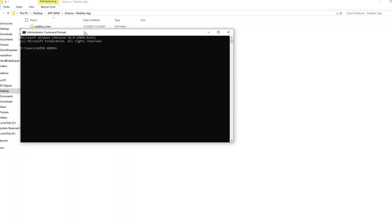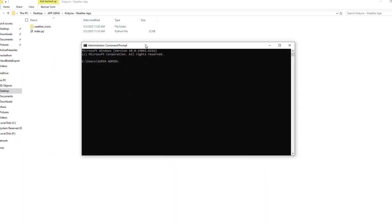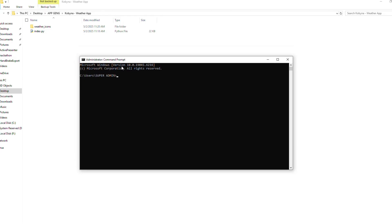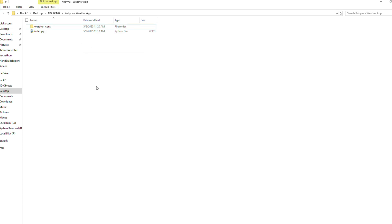I'm going to run my command prompt as administrator. Now the next thing I want to do is move to the path where this application is, so you have to target the path. Instead of using cd to move through folders one by one until you get there, the best thing I recommend is to first open the folder where your application is.